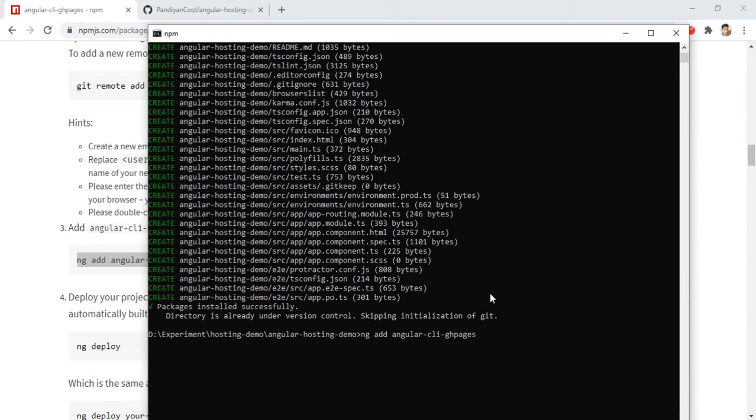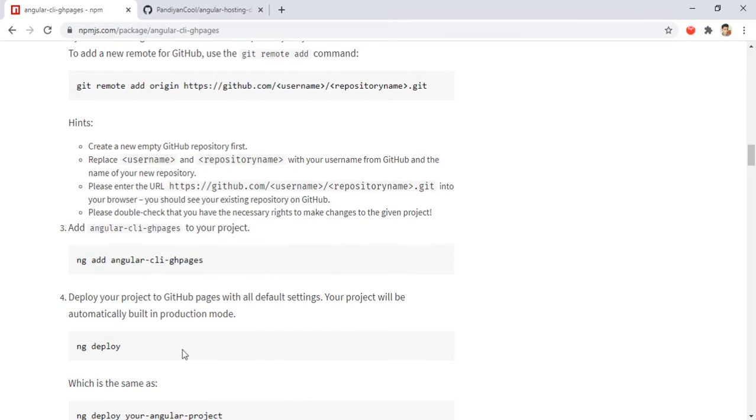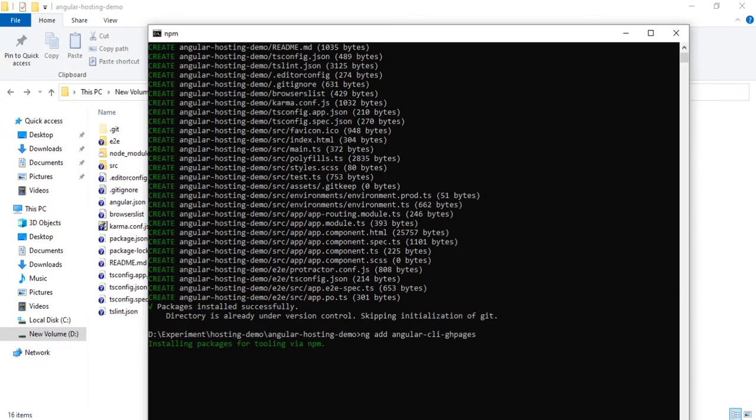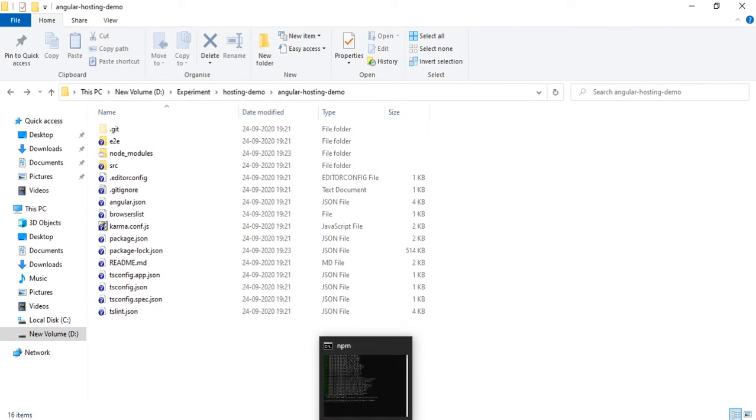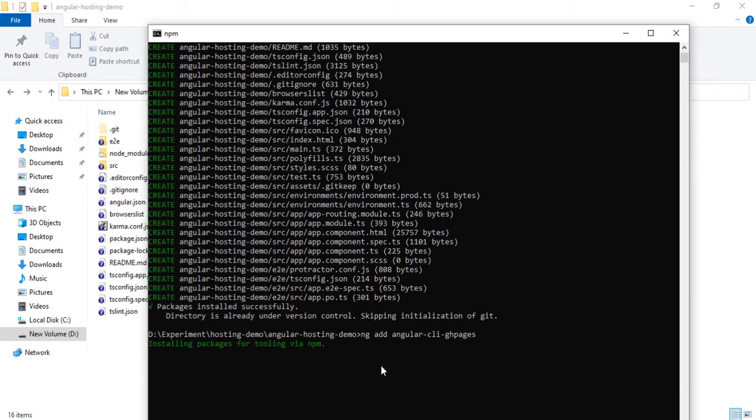It is also having some dependencies, it is installing the packages. If you want we can even open this code, but that's not needed because the aim of this demo is to show the deployment process only. We will do it maybe in some other videos.